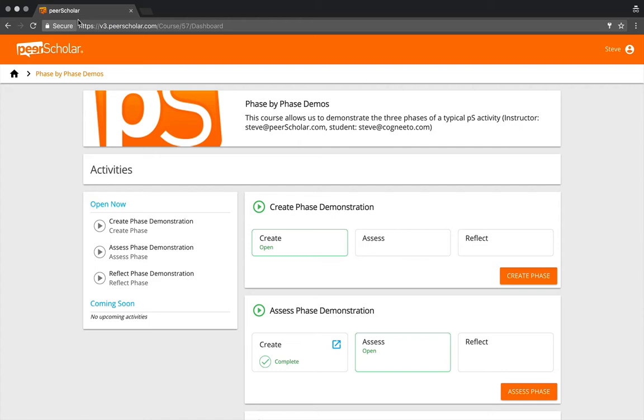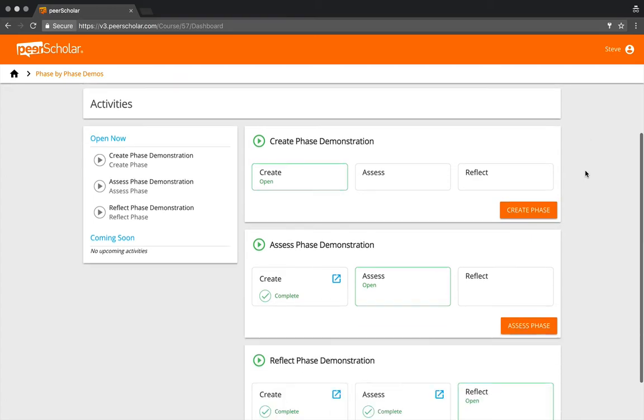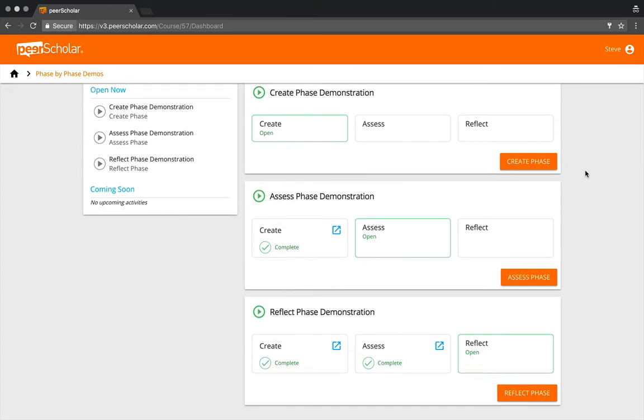By the way, I should mention that we've got algorithms underneath that control the whole assignment of work to different peers and different students, and a number of ways you can tweak those algorithms. There's some power under the hood that I won't talk about too much because for now we just want to show you how this looks to students.